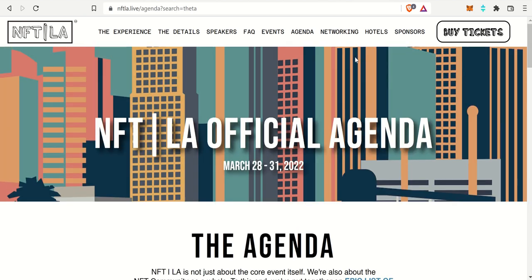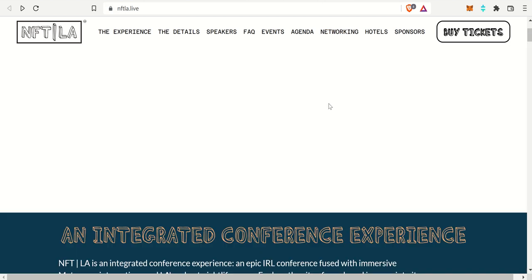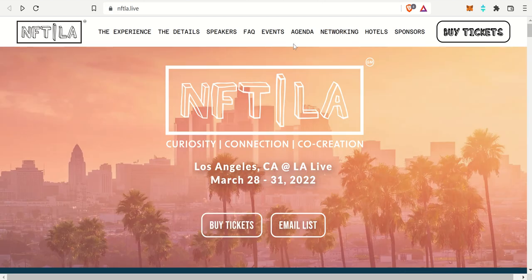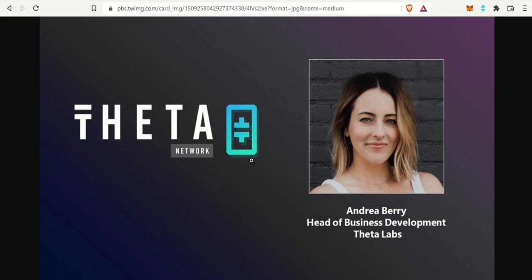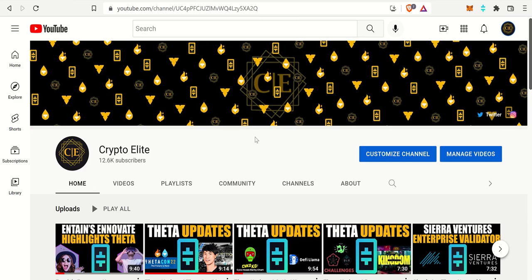So in summary, guys, that's the three stories I wanted to talk about. The NFT LA that is happening right around the corner. The Order of the Tigons becoming an enterprise validator node. And also welcoming Andrea Barry. If you guys have any questions, let me know in the comment section below. I'll see you on the next one. Thank you.